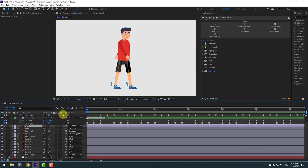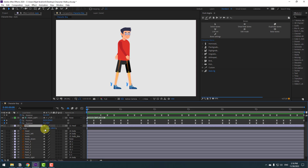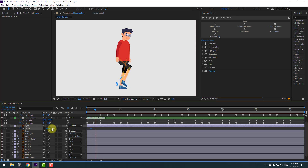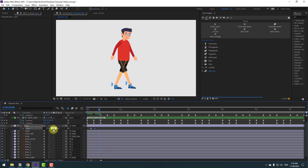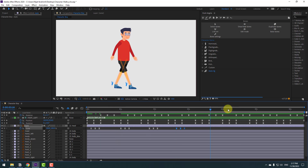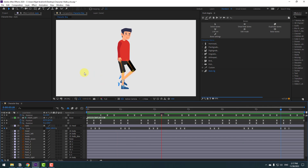Select the eyes layers, press S, click the link icon, and make scale keyframes. Make a new scale keyframe here. Go forward 3 frames using Page Down — one, two, three — and change scale to 5 percent. Go forward 3 more frames and change back to 100 percent. Select the keyframes and apply Easy Ease. Copy the two keyframes and paste them further along the timeline for a random eye blink animation.